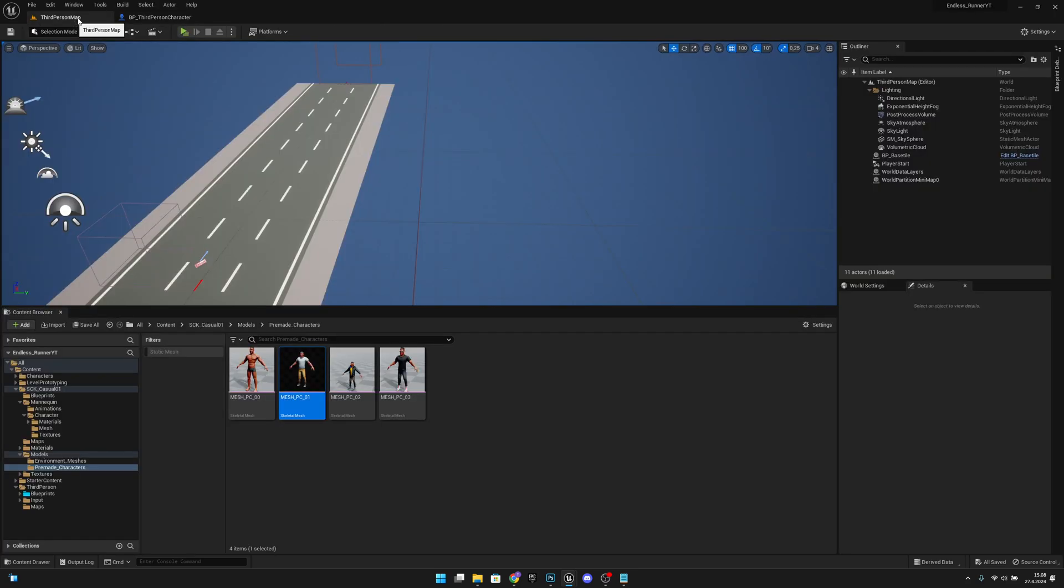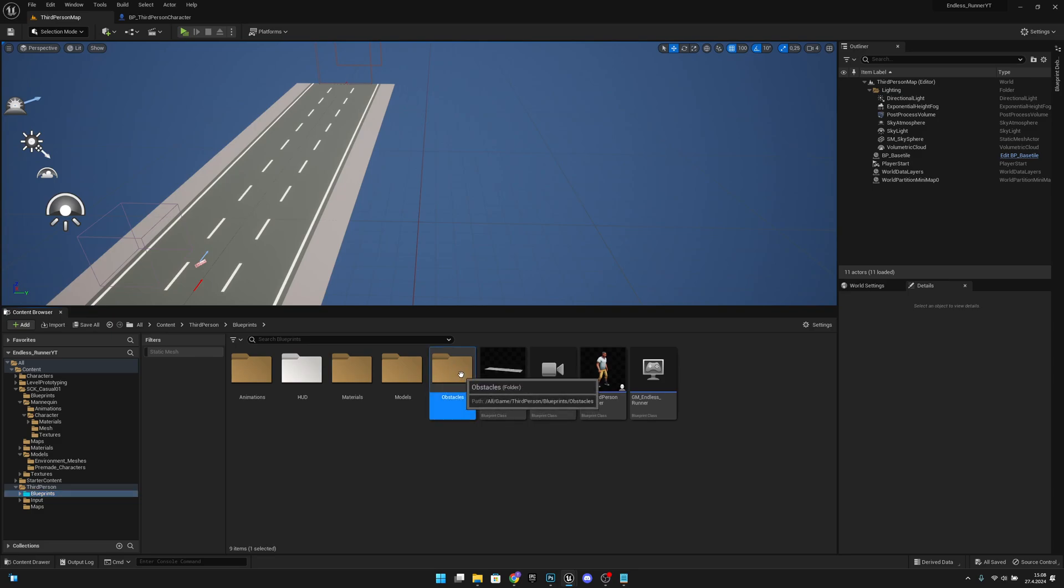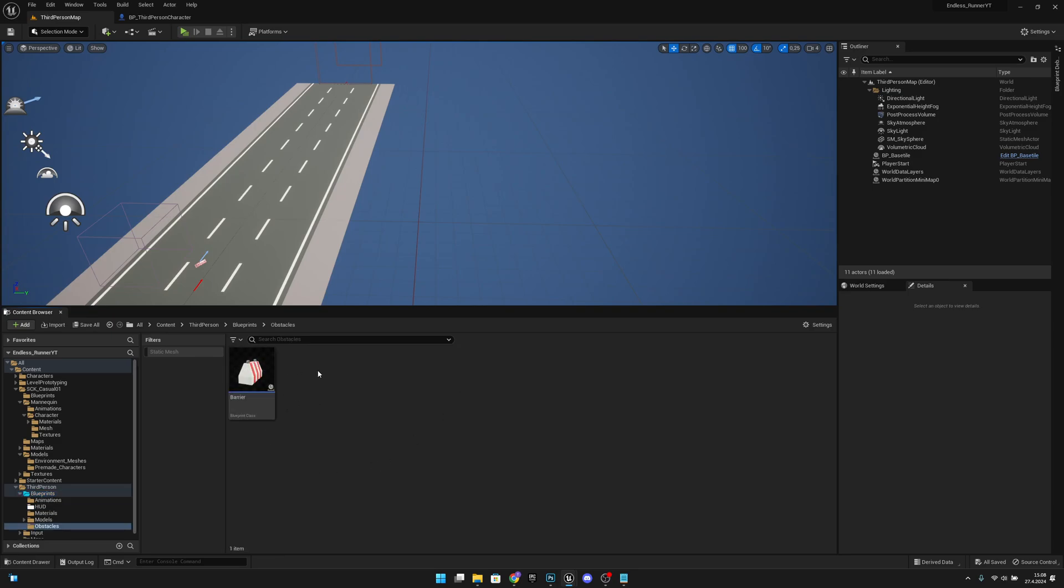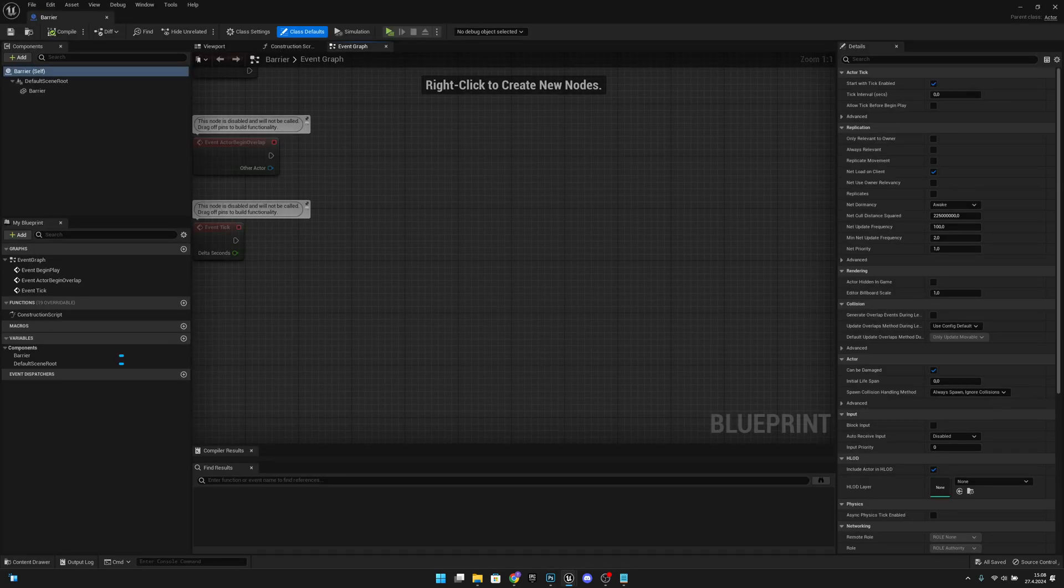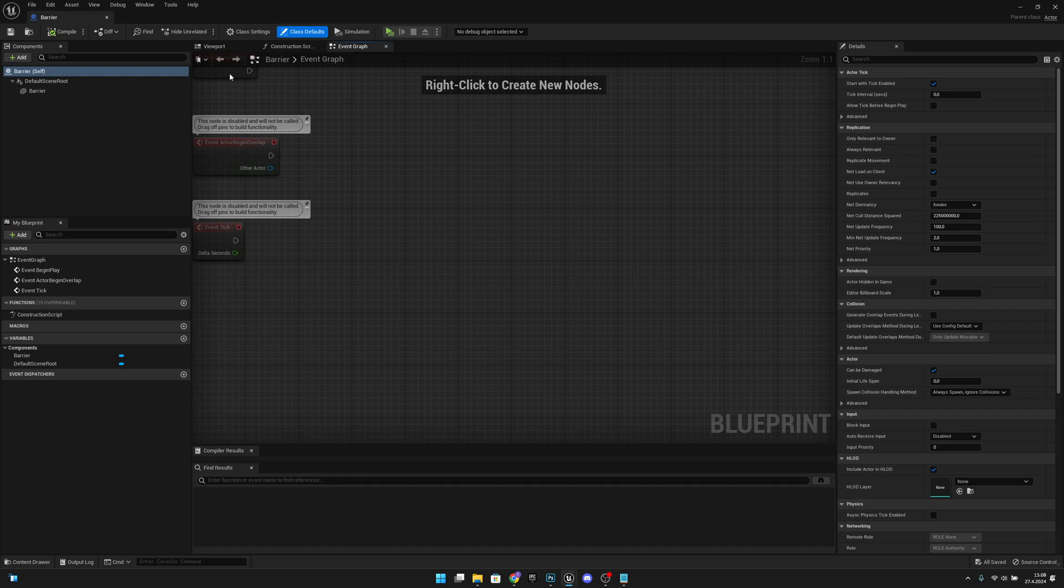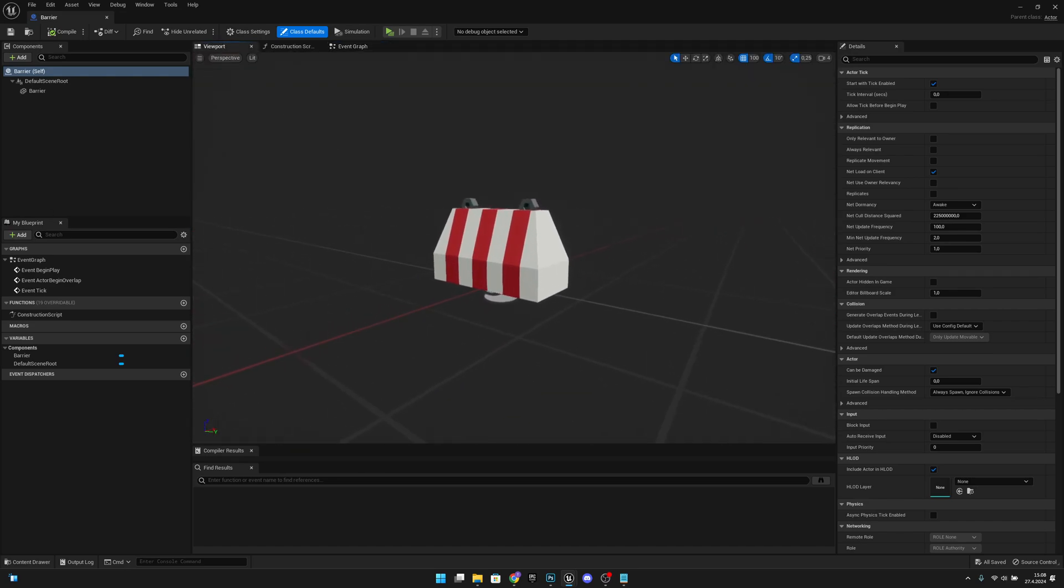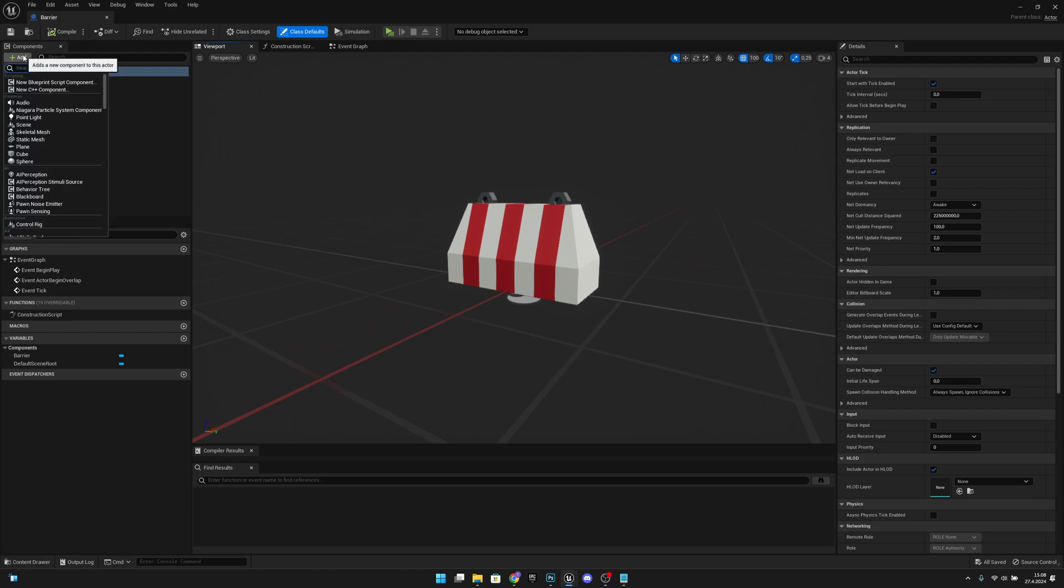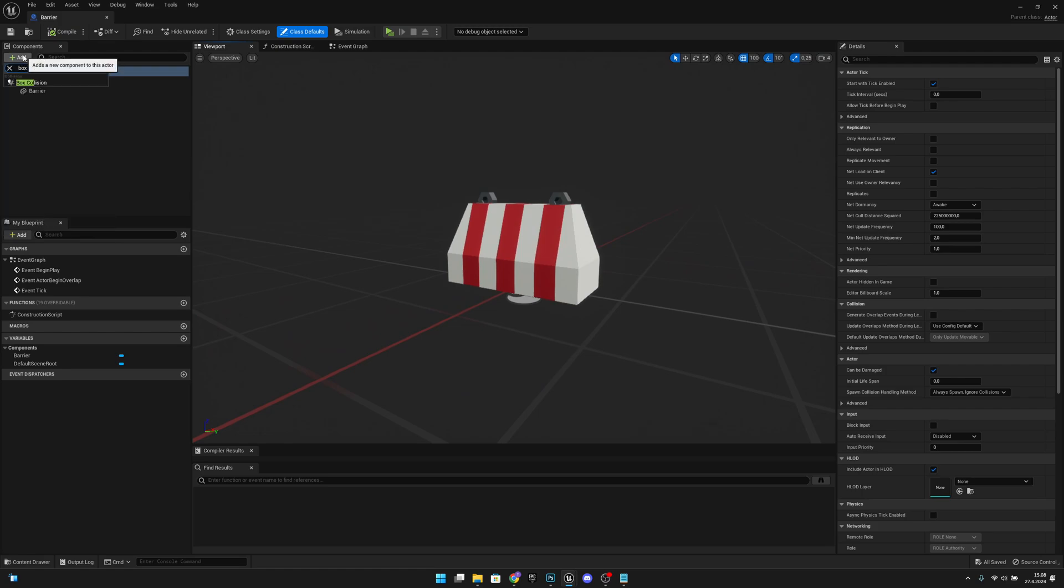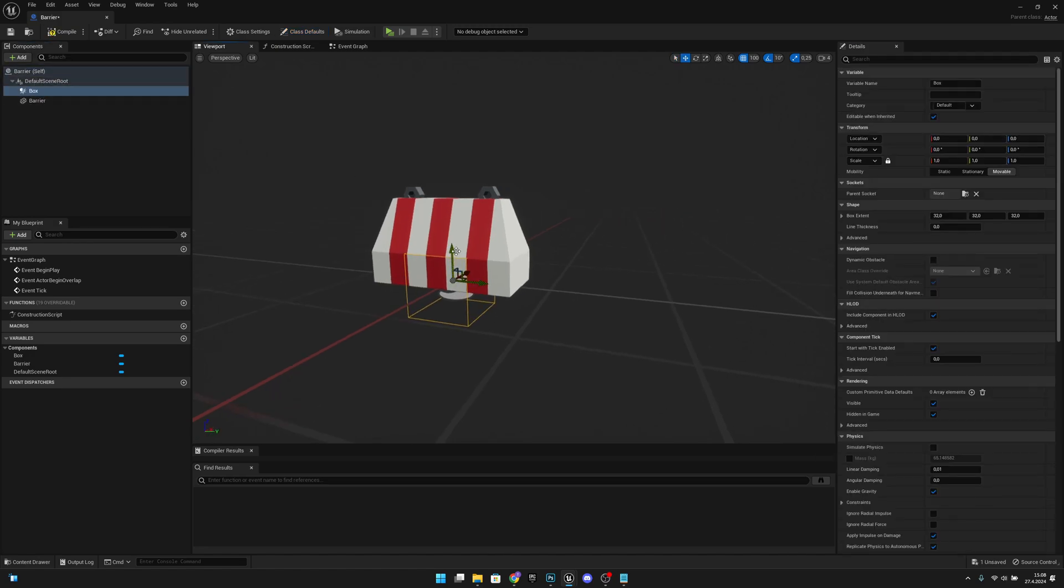Let's go to the third person map, to the Blueprint folder, where we have this Obstacles folder, and let's open our Barrier. Here, let's go to the viewport. We want to add a box collision to here like this.